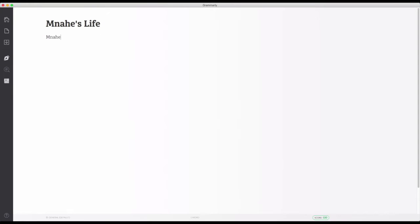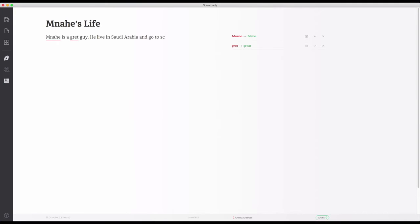Write a text about Mana. He is a great guy — I'm making mistakes on purpose, hang on with me. He live in Saudi Arabia and go to school every day. You see here, this is my sentence and here are the corrections. We're gonna talk about this later, let's keep going.